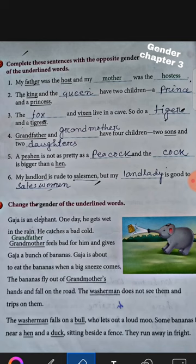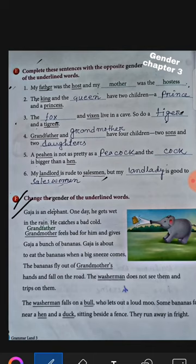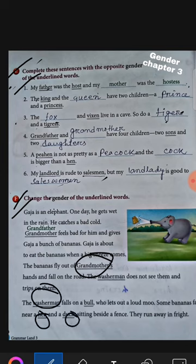Okay students. Now question number F. In question F, we have to change the gender of the underlined words. In exercise E, we identified the underlined words and wrote their opposite gender. Similarly here, you have to find the underlined words and write their opposite gender for these sentences, continuing on the next page as well.